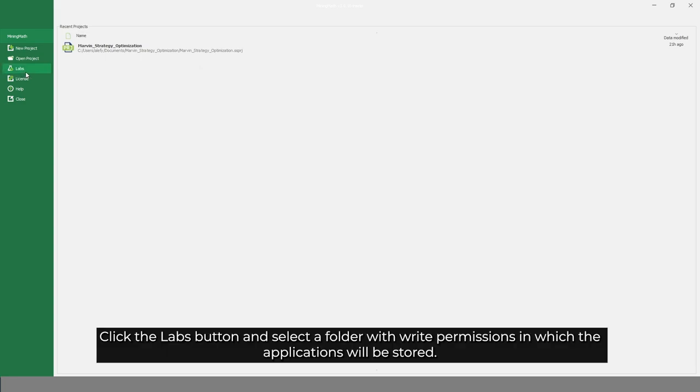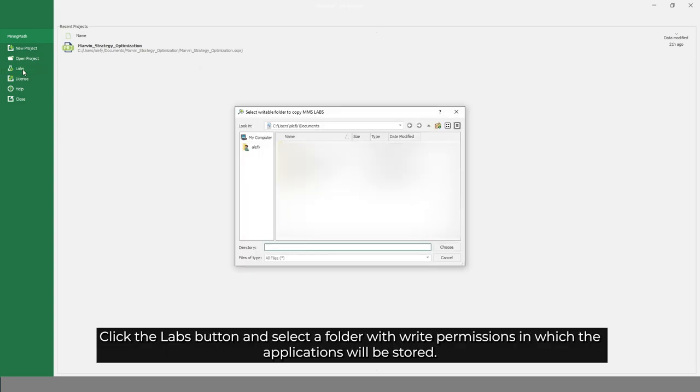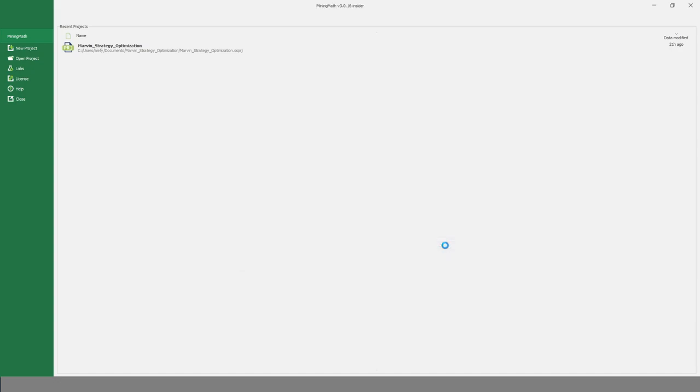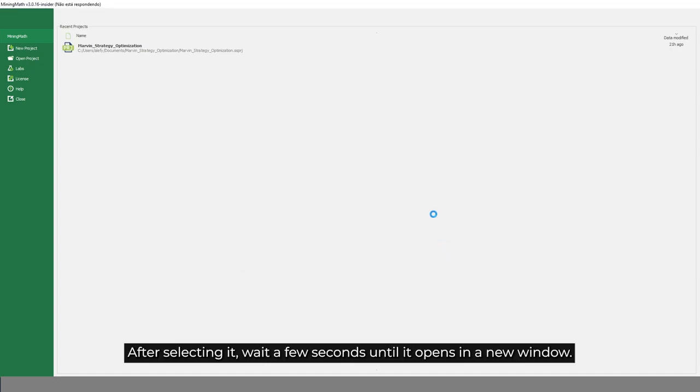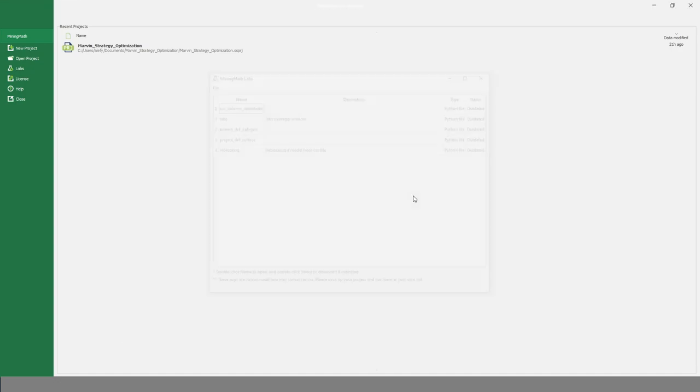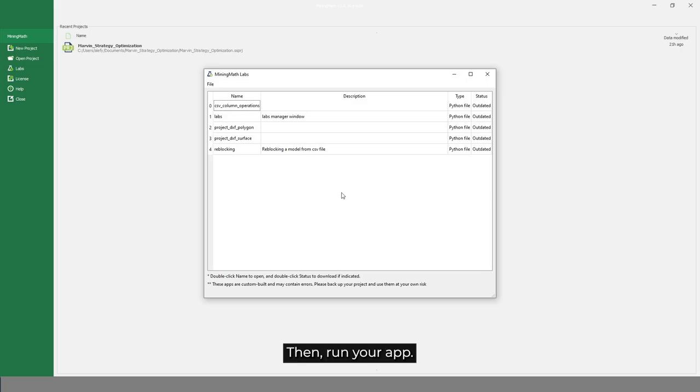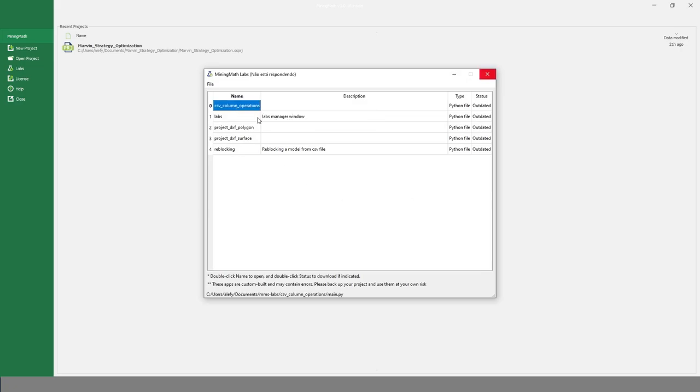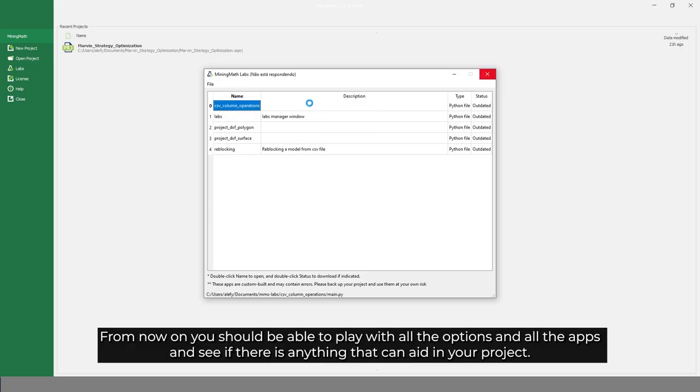Here's how to use it: Click the Labs button and select a folder with write permissions in which the applications will be stored. After selecting it, wait a few seconds until it opens in a new window, then run your app.